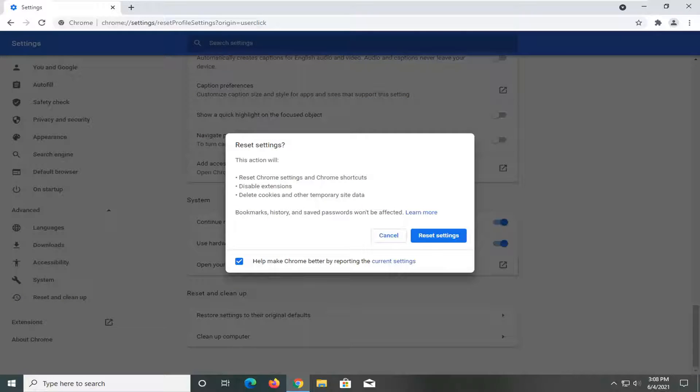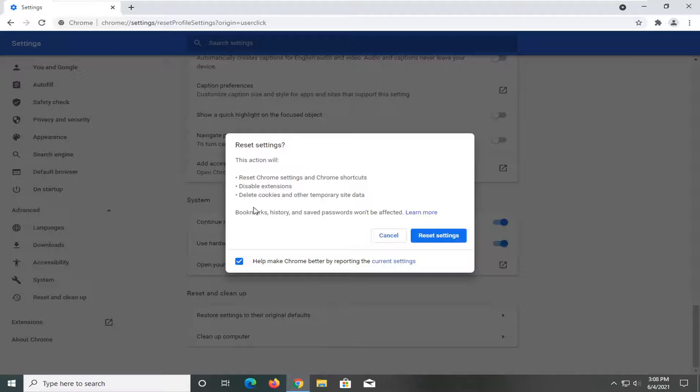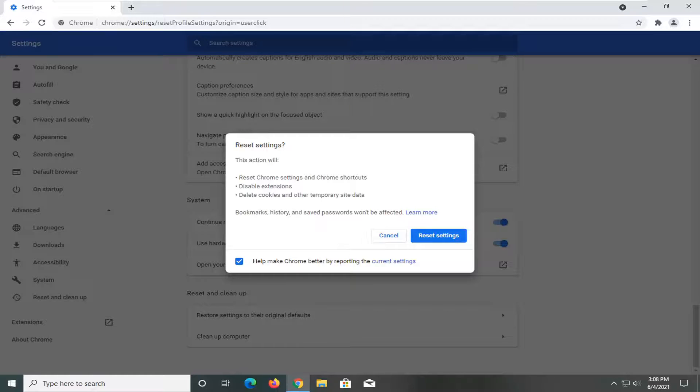You can see that it says that this action will reset Chrome settings and Chrome shortcuts, disable extensions, and delete cookies and other temporary site data. Bookmarks, history, and saved passwords won't be affected.